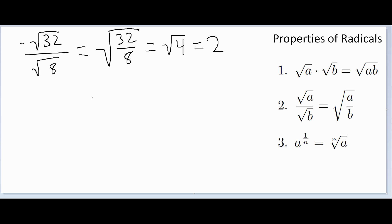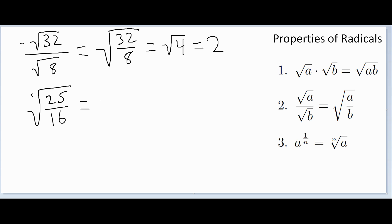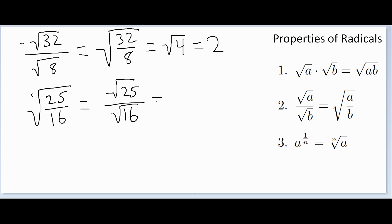Or we might have the square root of 25 over 16. Here we go the other direction: the square root of 25/16 equals the square root of 25 over the square root of 16. These are perfect squares we can simplify, so that's just 5 over 4.